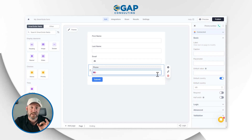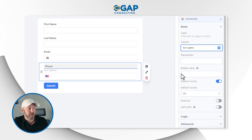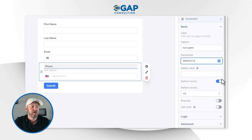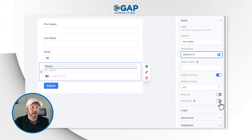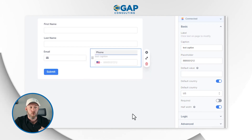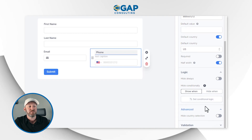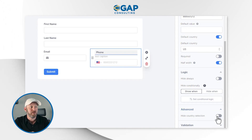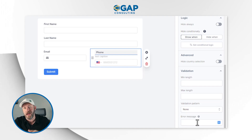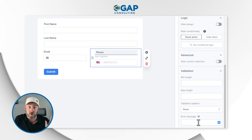I can also add a lot more complexity if I want. I can set up captions, add a placeholder like 888-555-1212, add a default value, add a default country to the phone number field, make it required, or go half width to resize elements on the form. I can drill into different field settings, add logic, show fields conditionally, or hide them under certain conditions. There's also advanced logic, the option to hide the country selection, minimum length, a validation pattern, and error messages if people aren't giving the required information — all kinds of advanced options not natively available in SmartSuite forms.